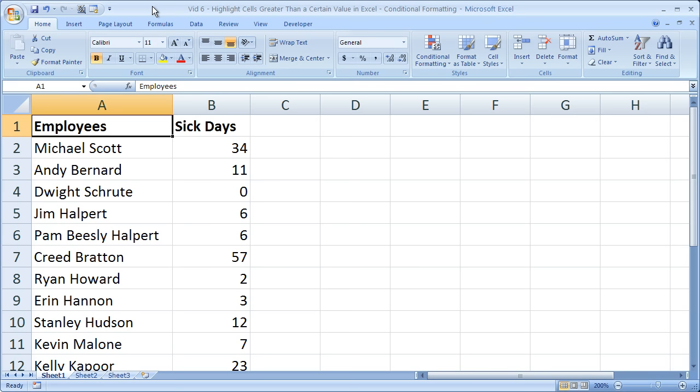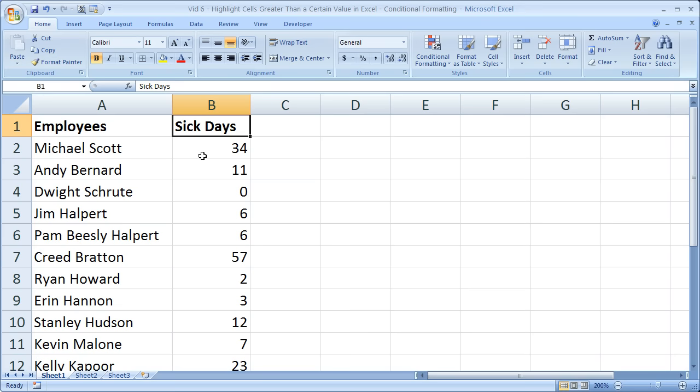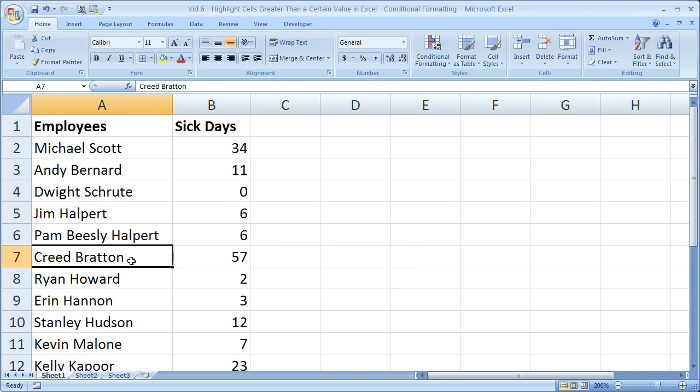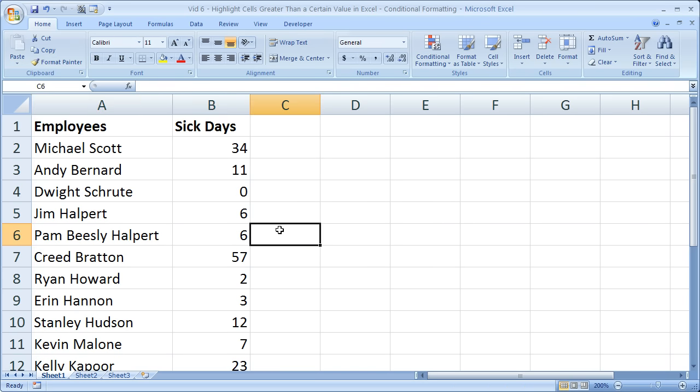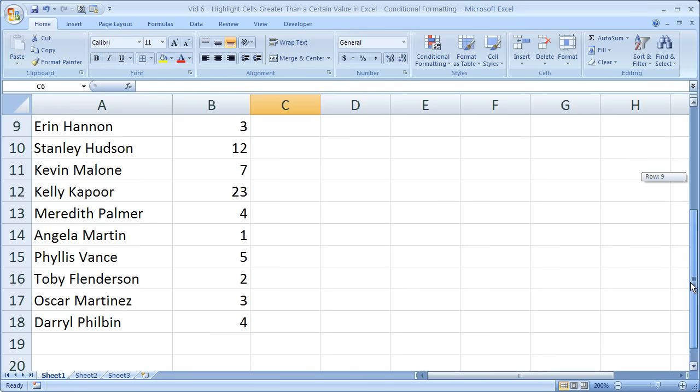So what I've got here is a sample list of employees with their sick day count for an entire year, and some of them, such as Michael Scott and Creed Bratton, have been sick a lot.